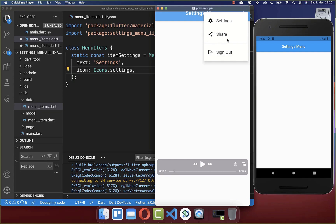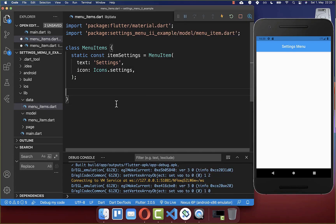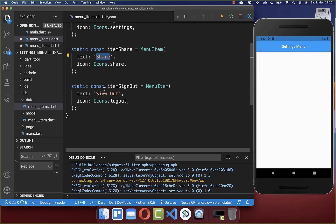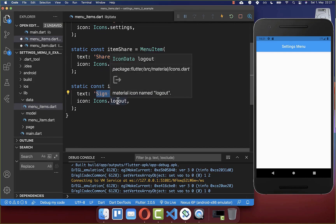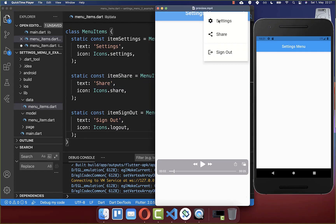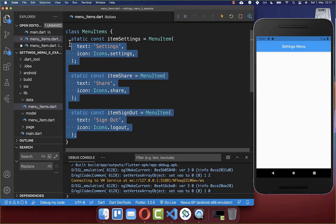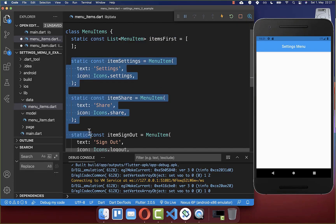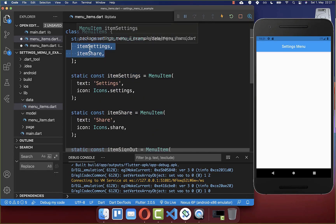We also want to do the same for the share item and the sign out item. We create other fields and put in the text 'share' and 'sign out', and we also put different icons for each of them. Now we also want to display all of these menu items. To do this we create a list of menu items so that we can later access many items at once, and we simply put our items inside.